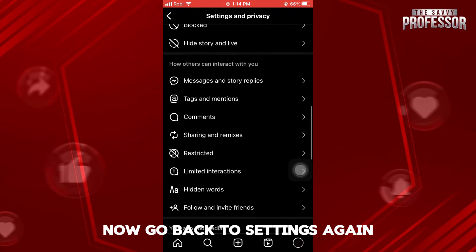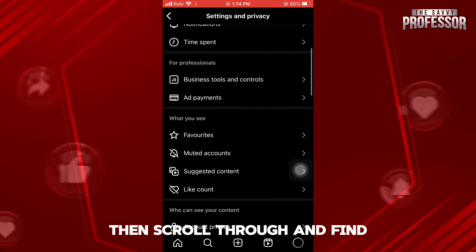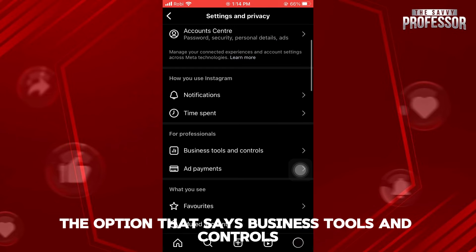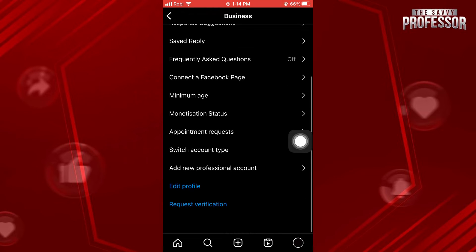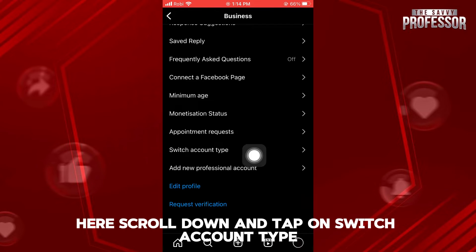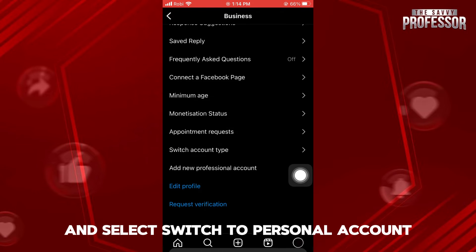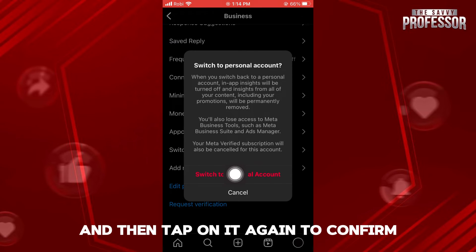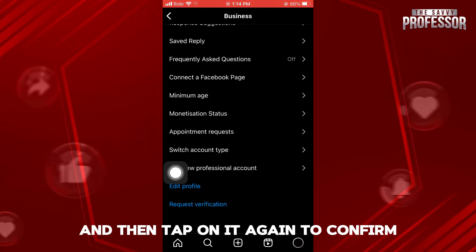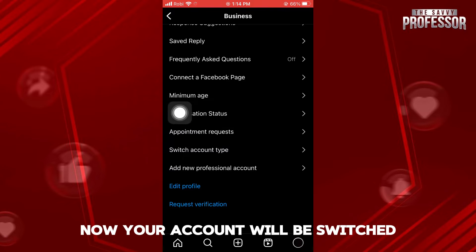Now go back to Settings again. Then scroll through and find the option that says Business Tools and Controls. Here, scroll down and tap on Switch Account Type and select Switch to Personal Account. And then tap on it again to confirm. Now your account will be switched.